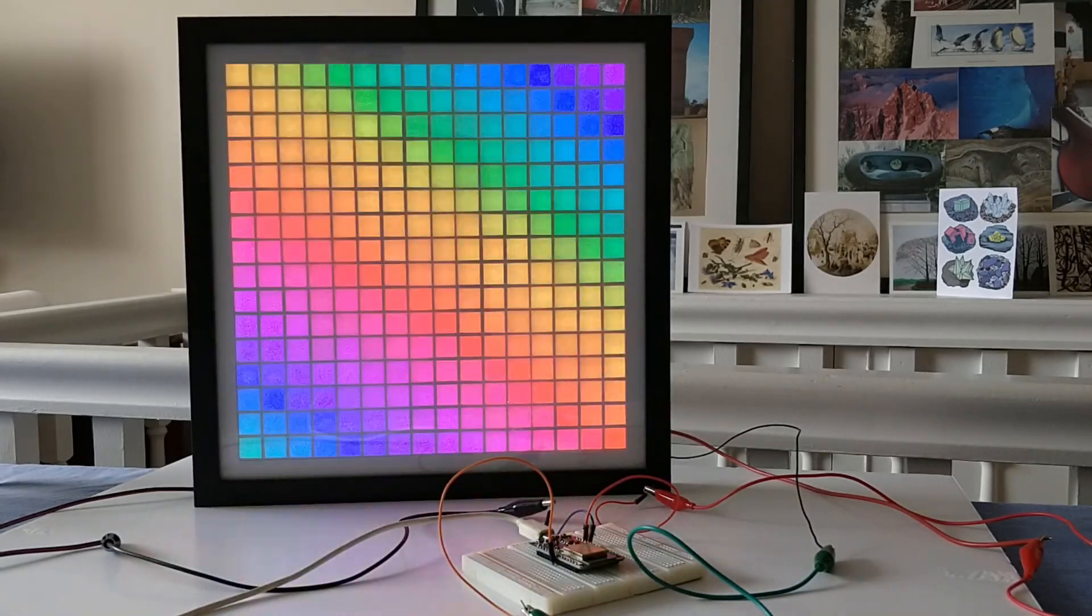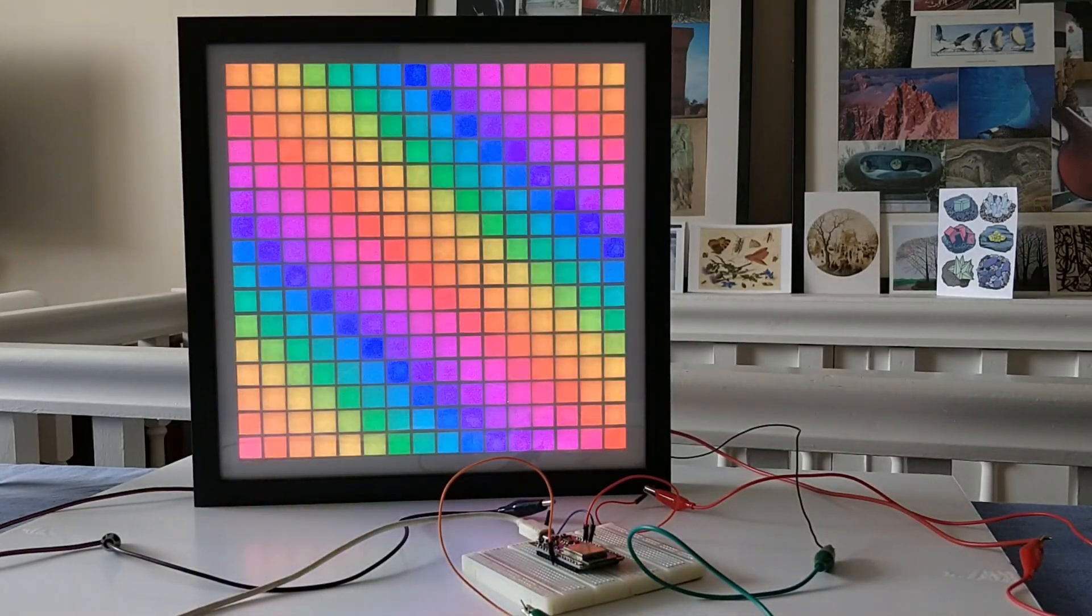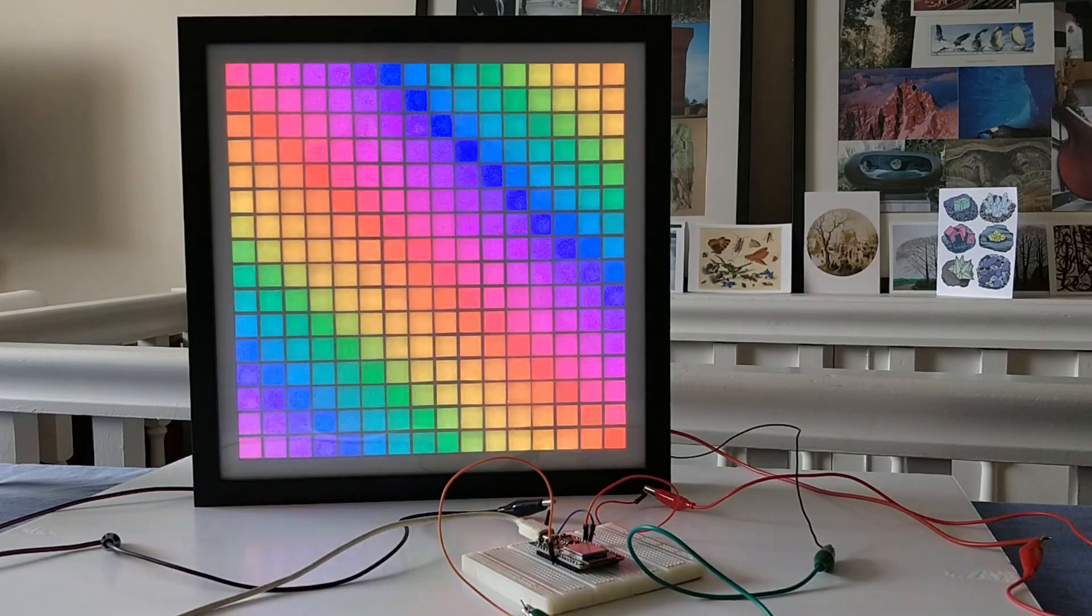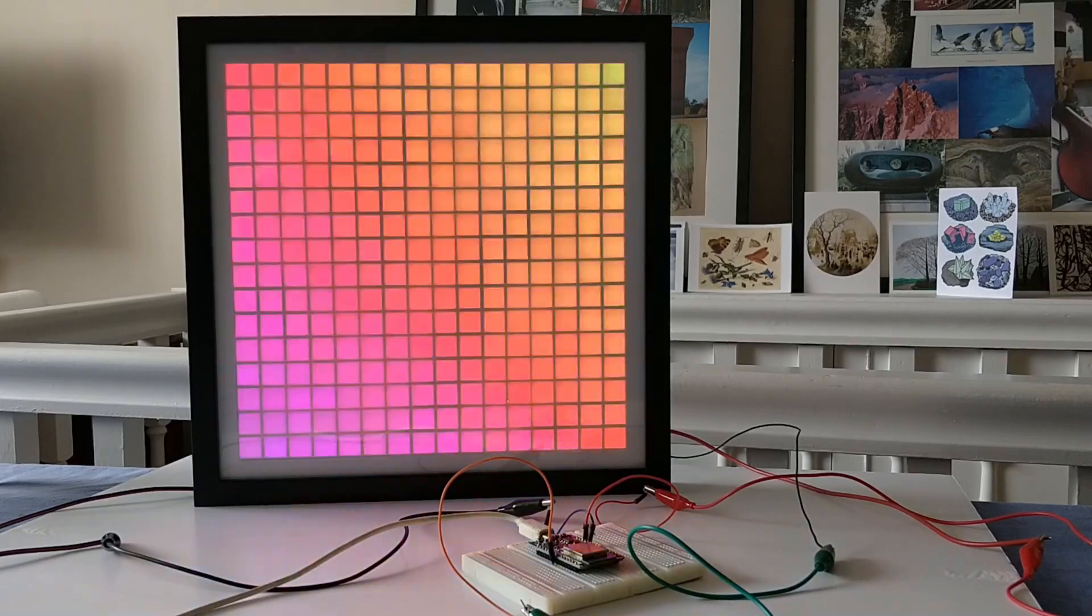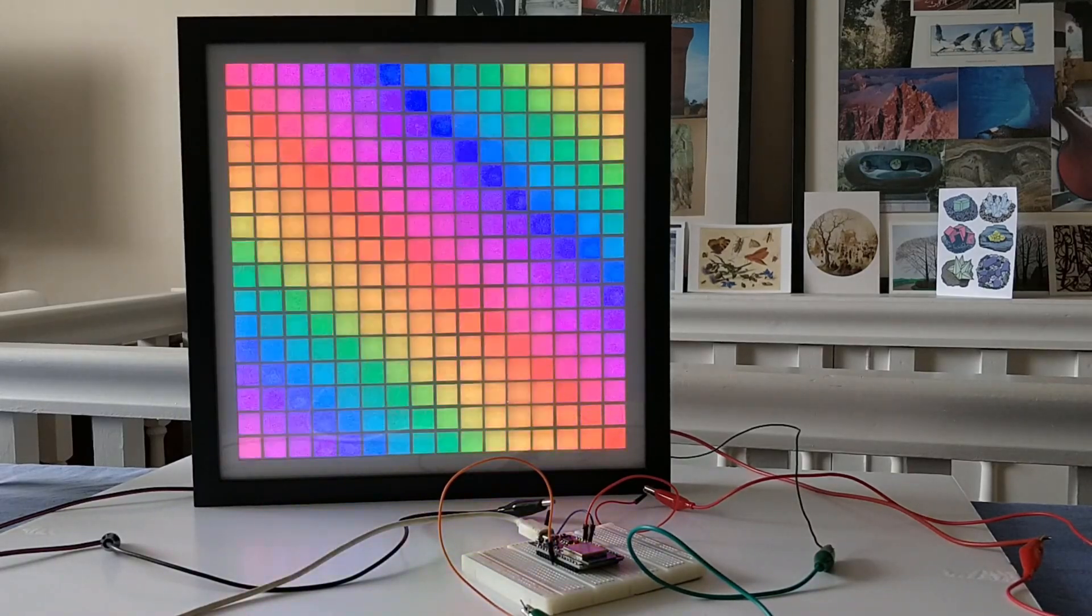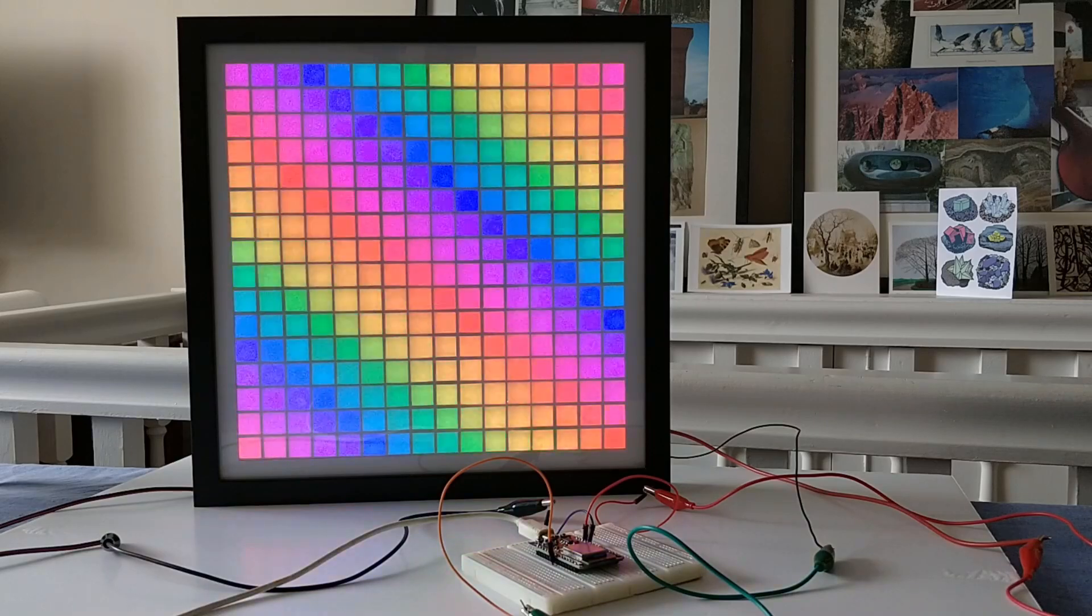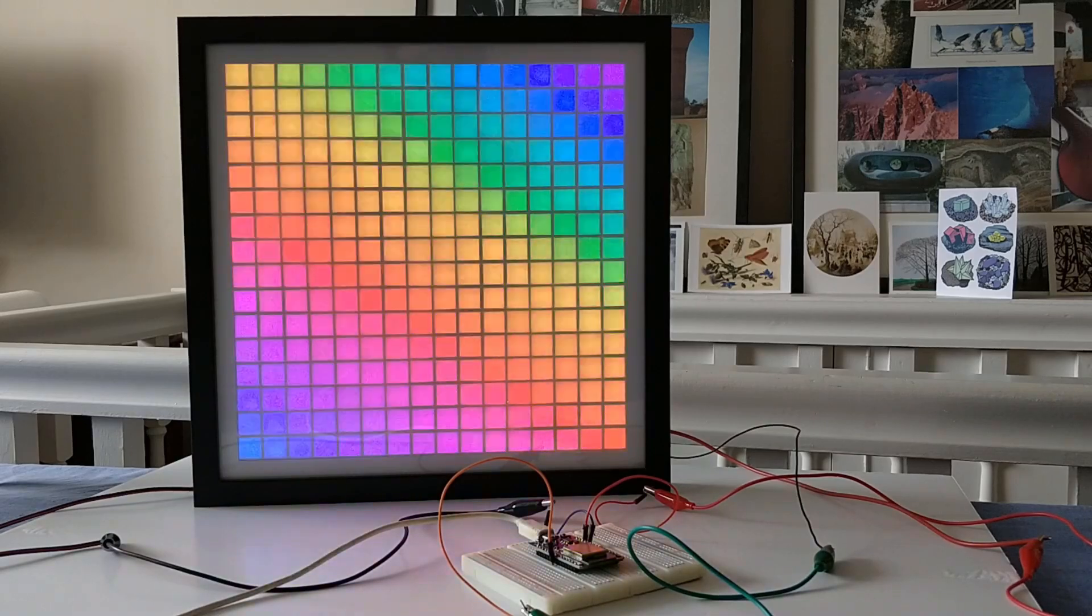If you want to get exactly the same frame, it's called a black shadow box frame, 25 centimeters by 25 centimeters, and it's currently priced at eight pounds from Hobbycraft.